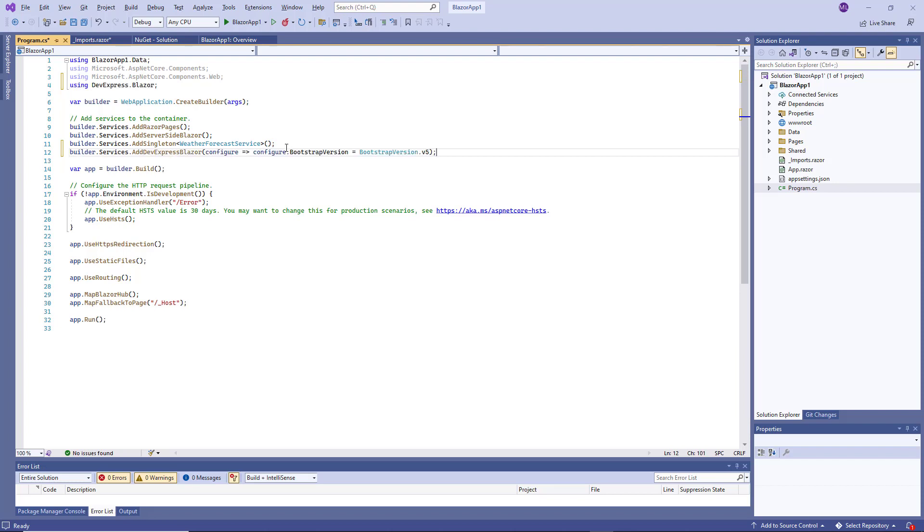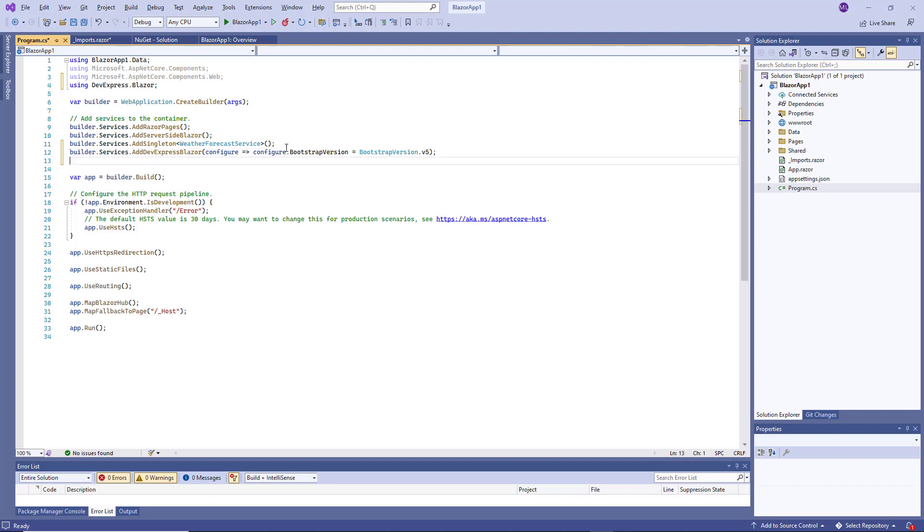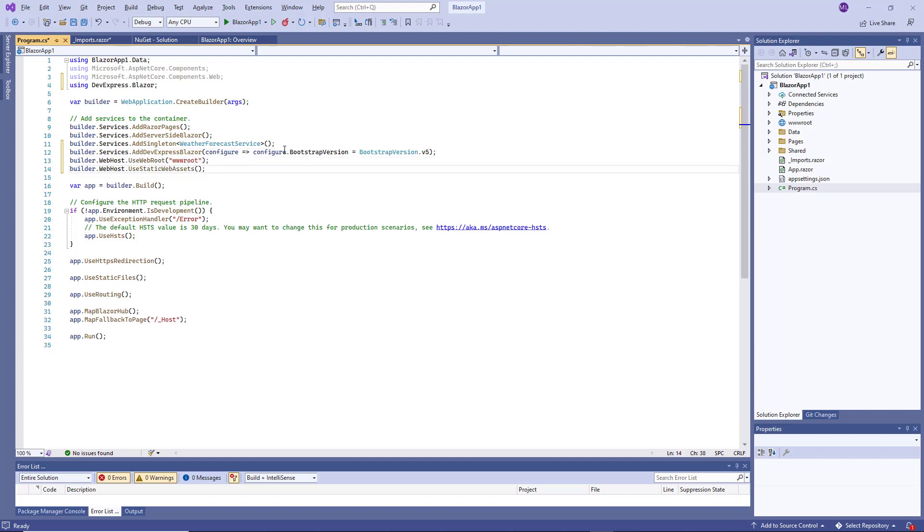The option's default value is version 4. Since the created project uses the Bootstrap 5 style sheet, you should set the BootstrapVersion property to version 5. Then call the UseStaticWebAssets method on the host builder to enable the application to load client-side resources.